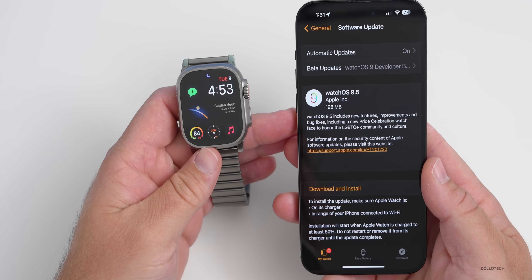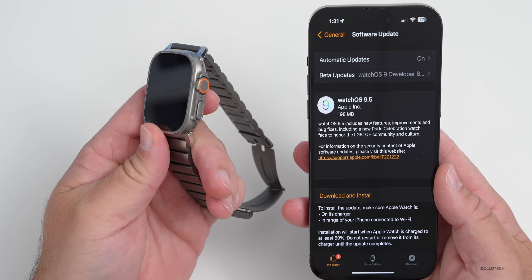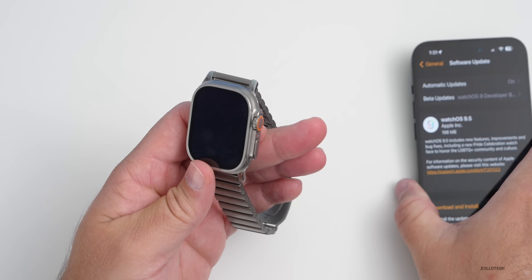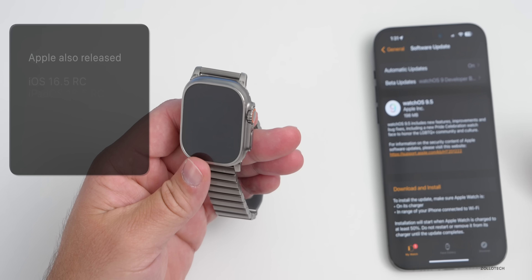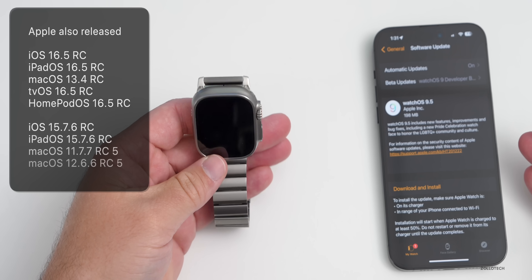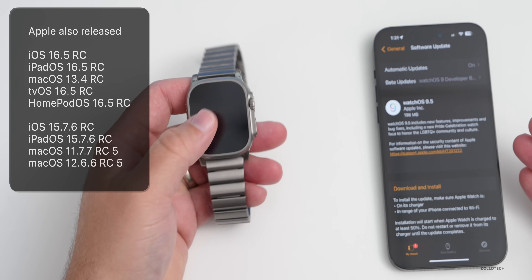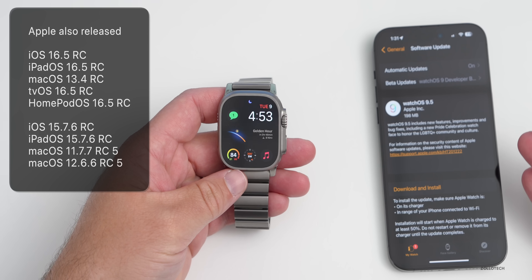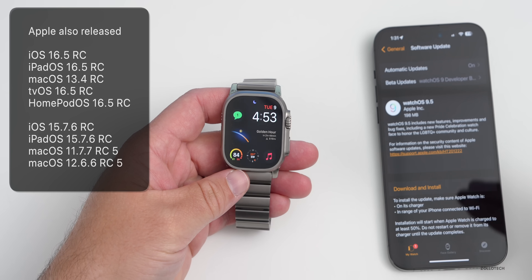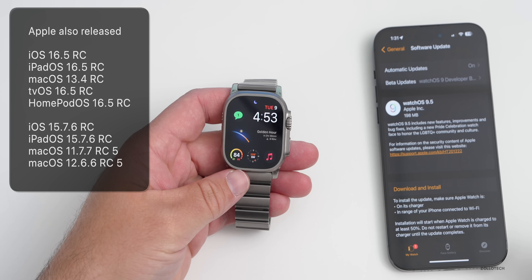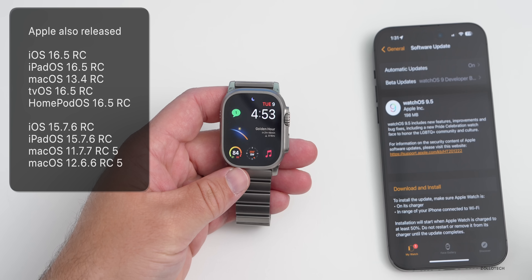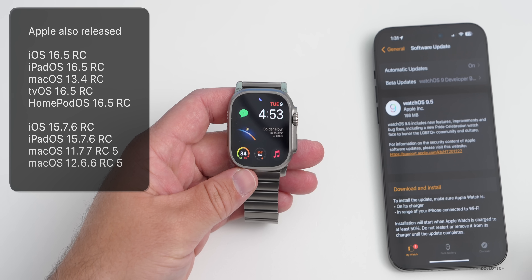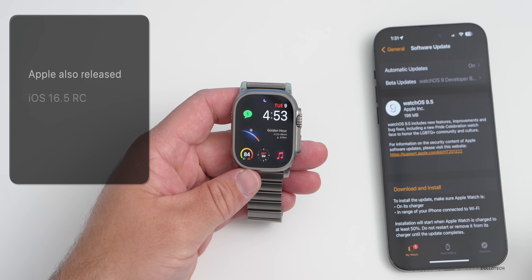Along with this, Apple also released iOS 16.5 RC, iPadOS 16.5 RC, and all of the other RCs, as well as some older ones including iOS 15.7.6.